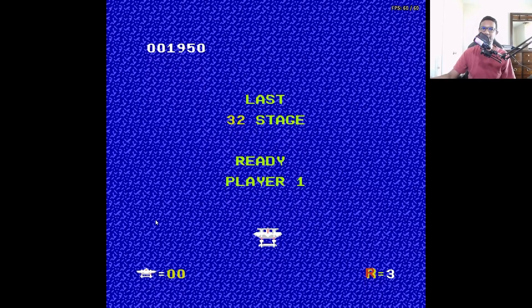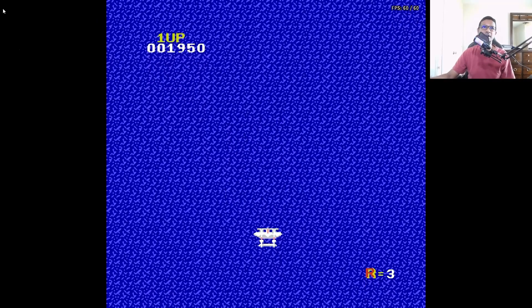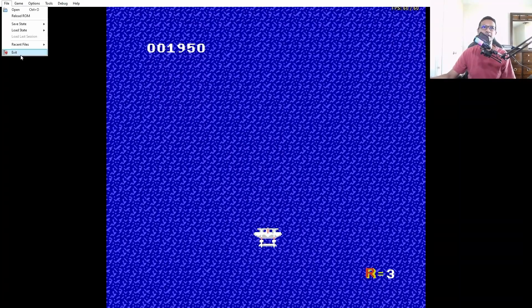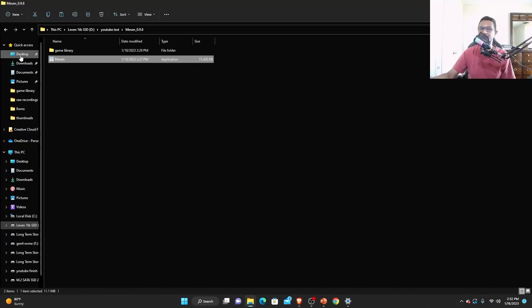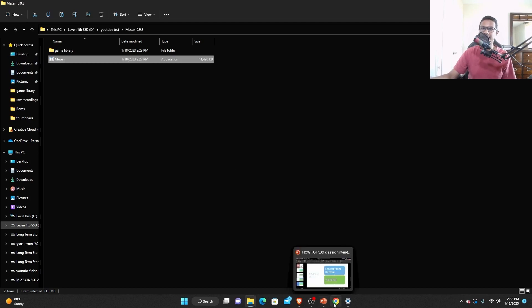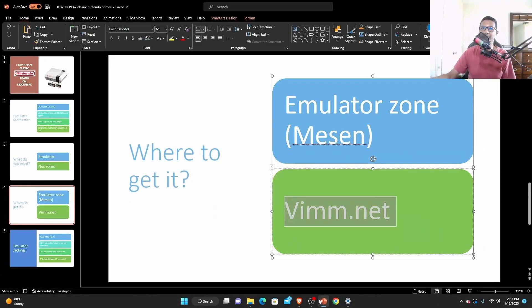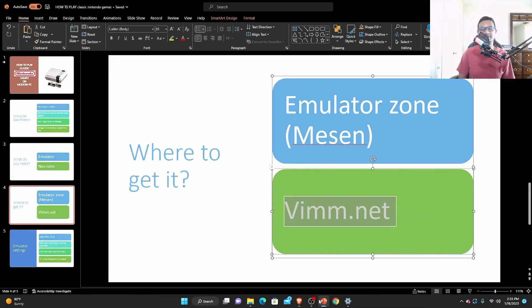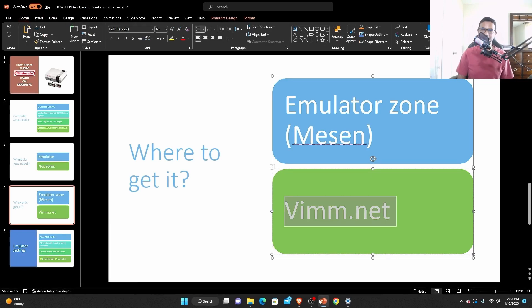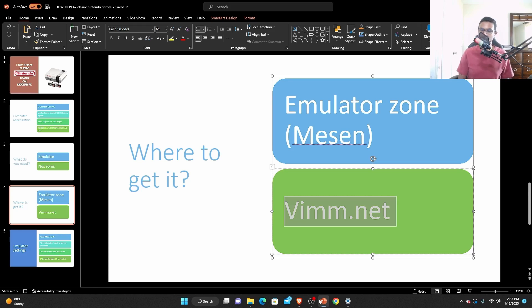I hope this little video cleared everything out and you are able to play the NES game on your computer. If this video helped you out in any way be sure to like and subscribe. Thank you so much for watching, you have a good one.